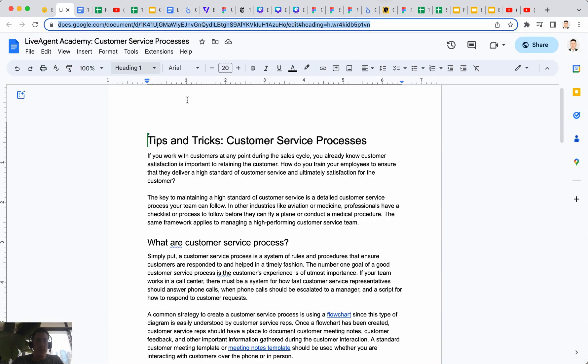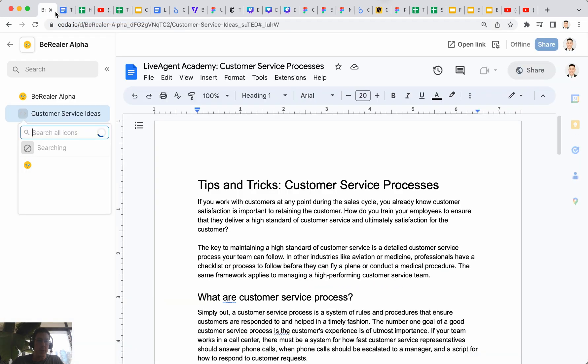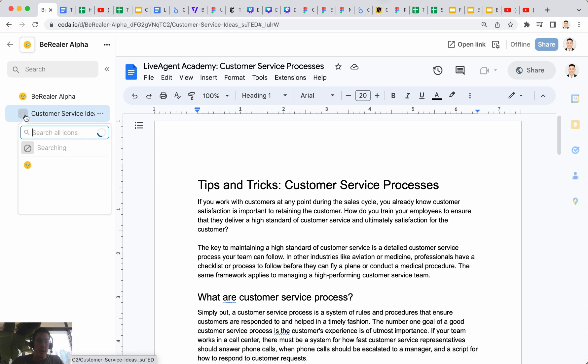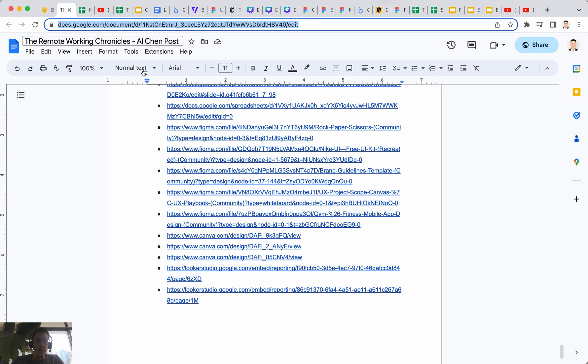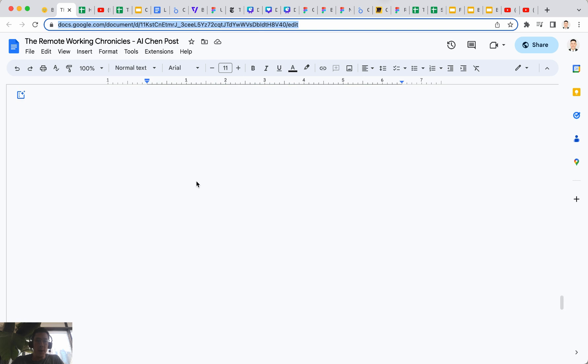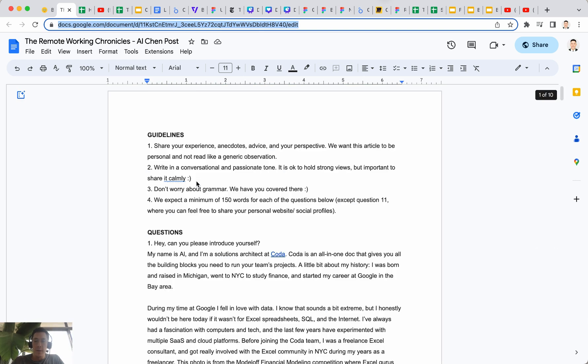And as this is loading, I can actually close out this tab because it's already loaded inside my Coda doc. I'm not sure why this is taking forever to load, but anyways let's start moving on and embed a few more things.